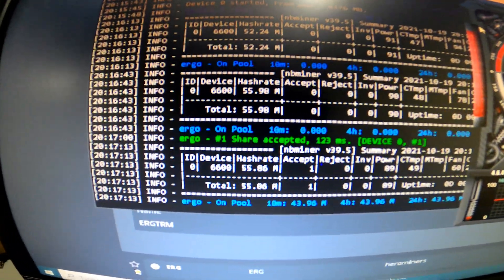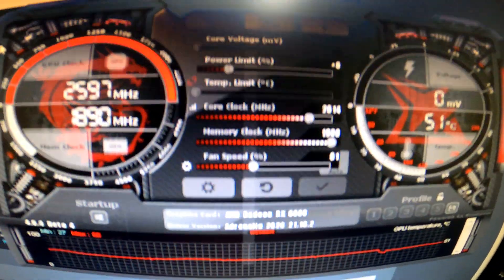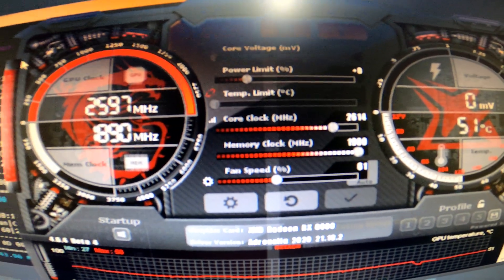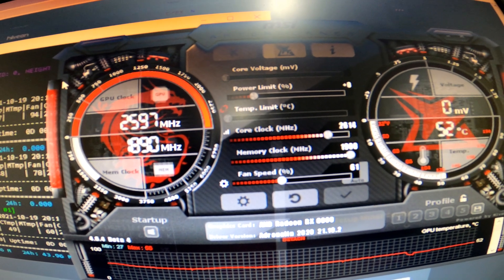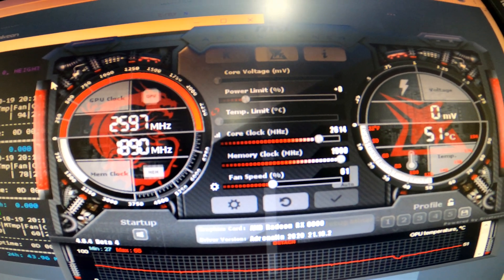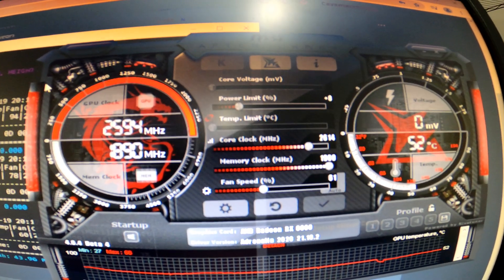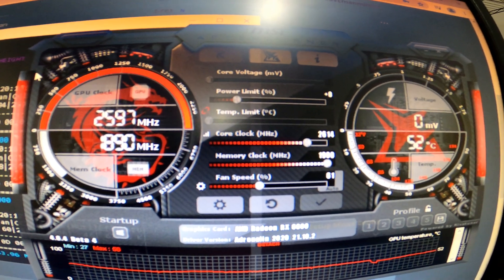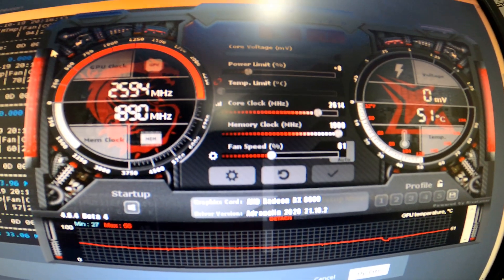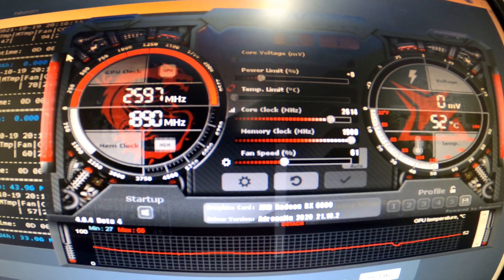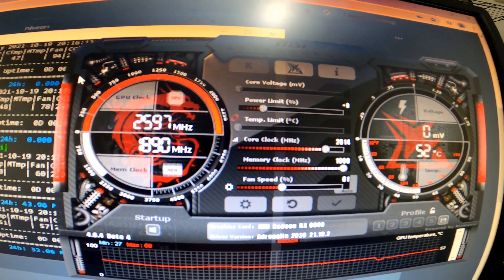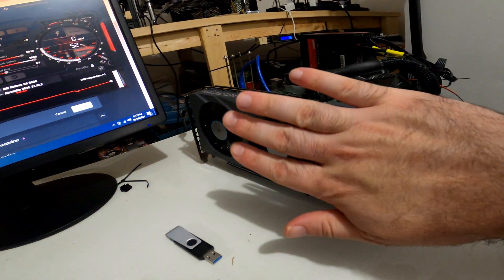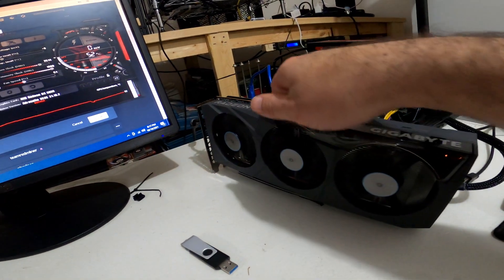Just to take a look at the overclocks for Ergo - we have 2614 for the core clock, so pretty high on the core, memory maxed out at 1900, and then again running the fan at 61. That looks pretty good. You hear the card, it's pretty quiet, not too toasty in terms of the heat coming off of the card.